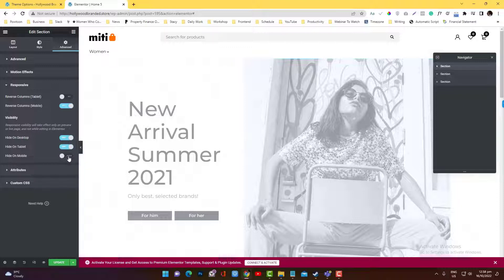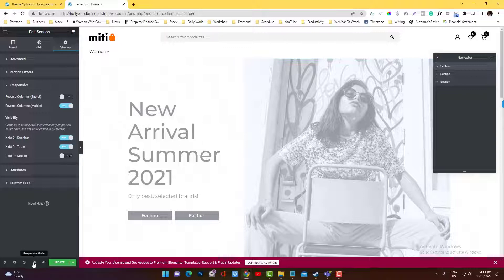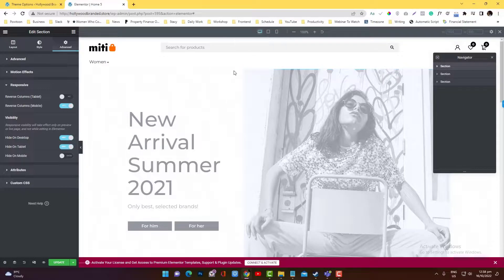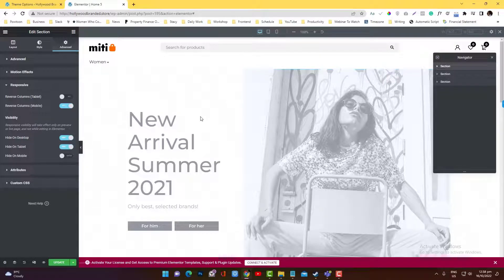You can turn that off and you will notice this one is working because it's grayed out in this top. And even when we click the responsive mode option, if it's in desktop, it's grayed out, which means it's hide or it's hidden.